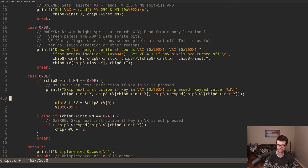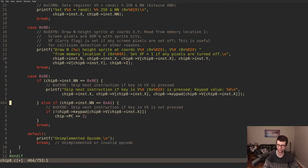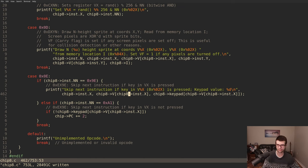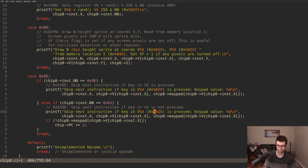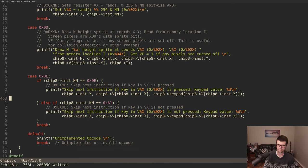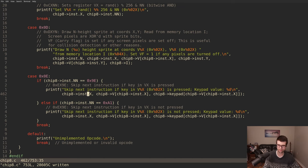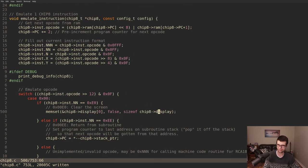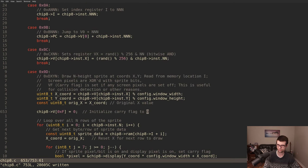These E opcodes are probably not tested in the test ROMs — I didn't see E being tested. But we can move on to the F opcodes, the last category of instructions. We'll get those done, test them, and then play some games. Let's start with FX0A.